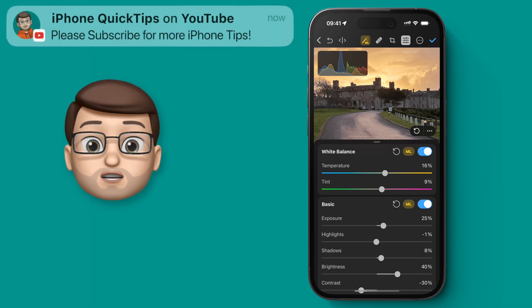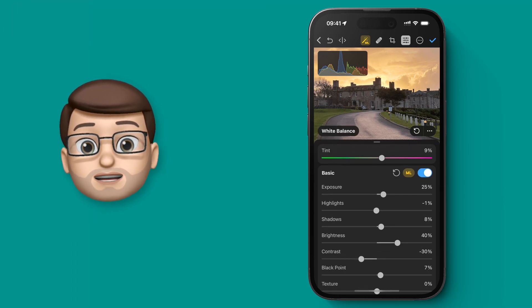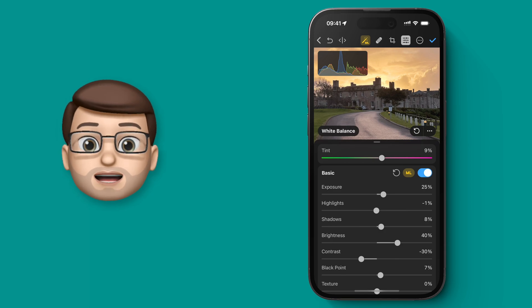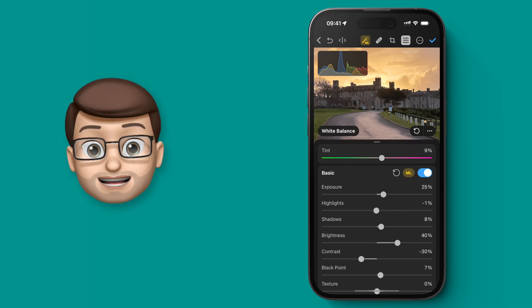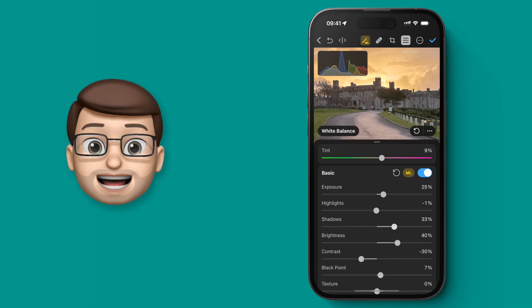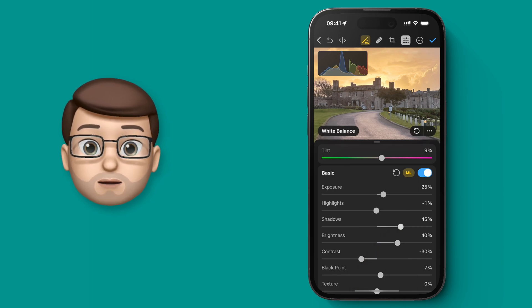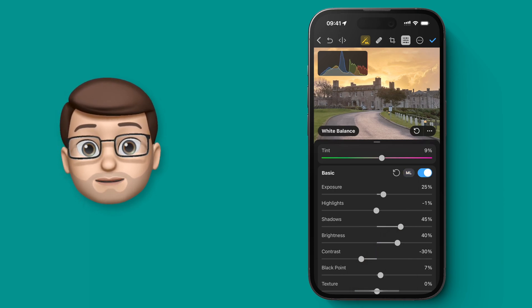We want to work on the shadows, so I'm going to find the shadow slider and pull that one light slightly. Instantly you'll be able to see that the darker areas are now slightly lighter, as it's pulling out more detail from the shadows.